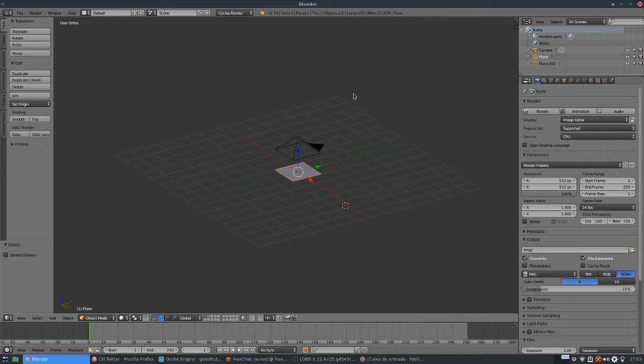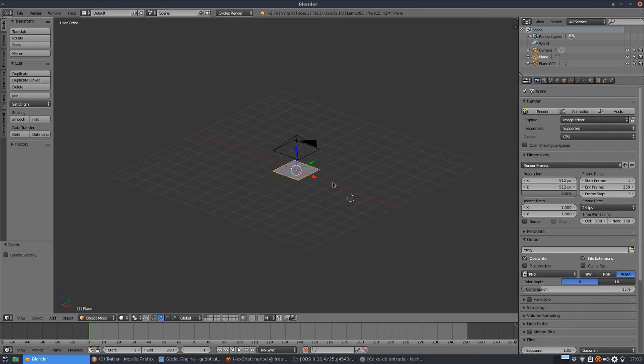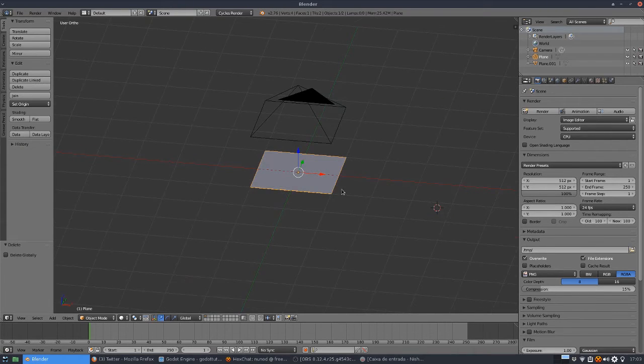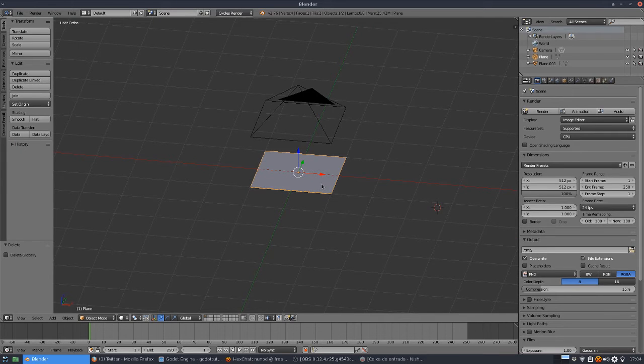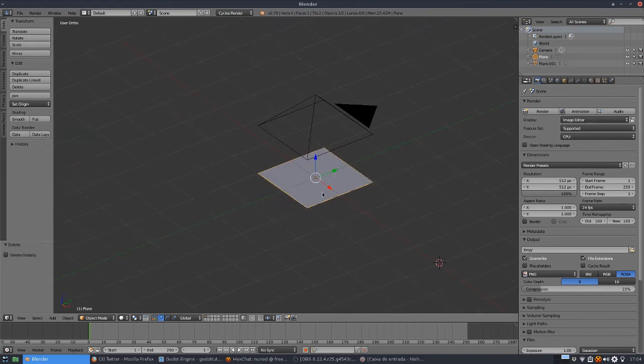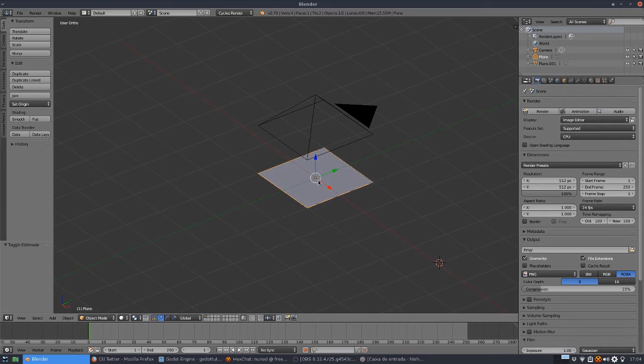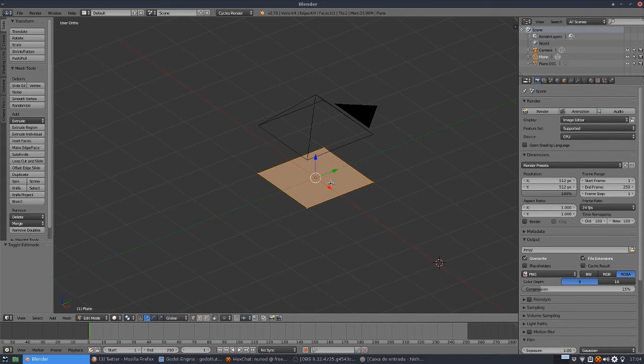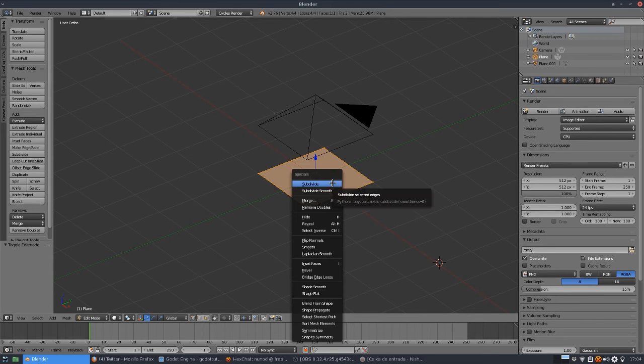There are two ways you can render normal maps in Blender. One of them is to actually use the topology of the mesh. For example, this is a plane, so there are no normals. There is just one normal. But now we can create some deformities.